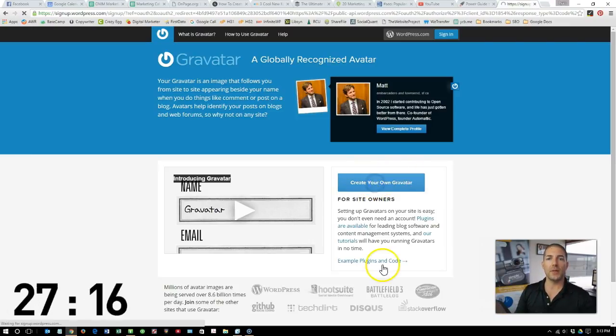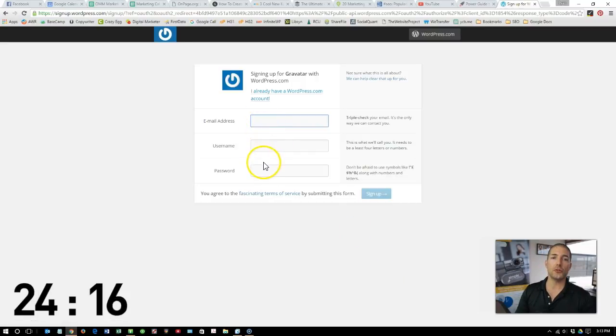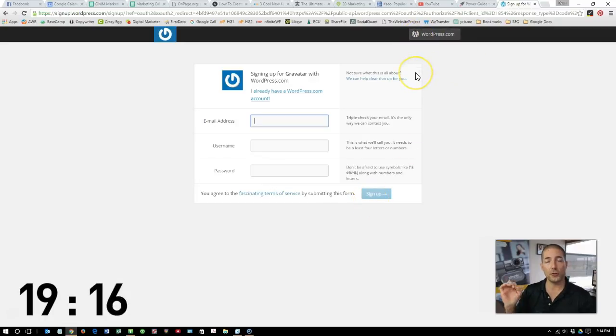All you need to do is click on the create your own Gravatar, add your email, username, and password, and go ahead and sign up. If you already have a WordPress account, you can go ahead and sign in.